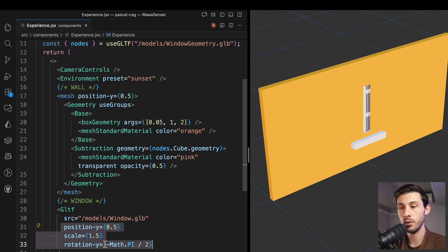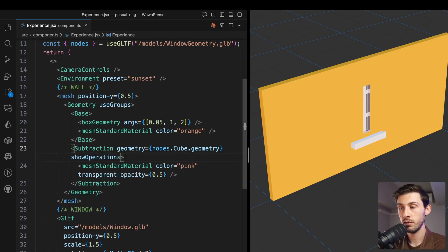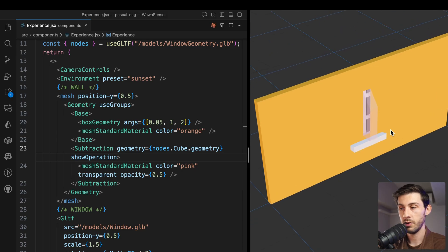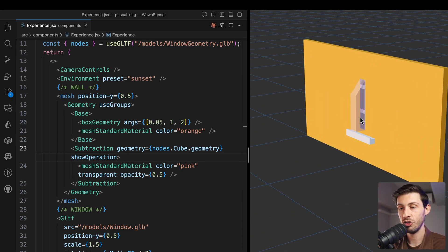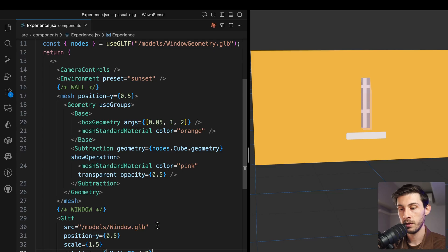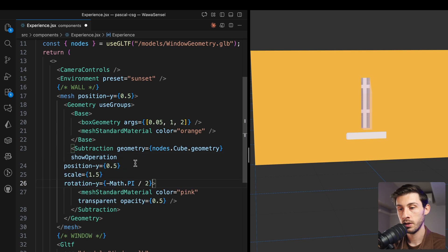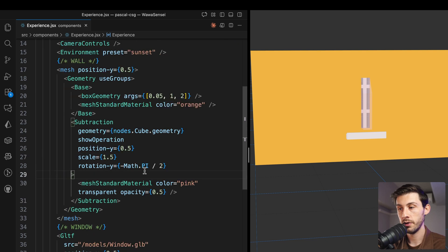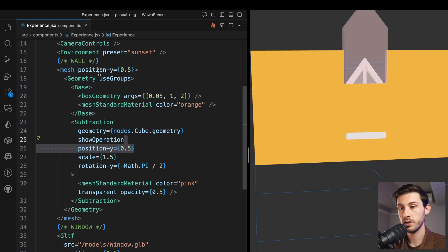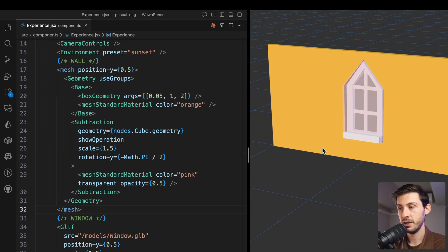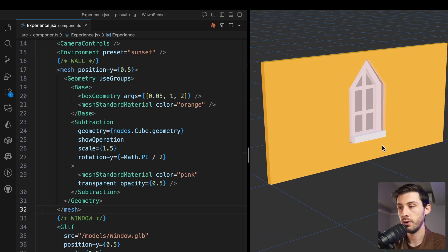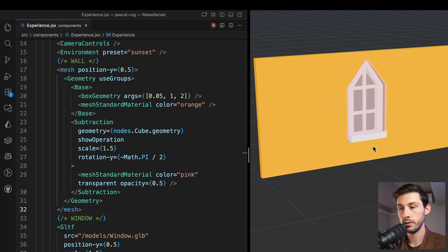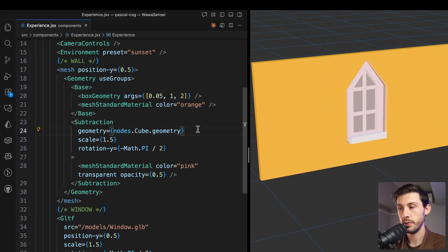We can use show operation to see clearly what it is doing. And we can see that the rotation and positioning is wrong. So let's simply copy what we are using on the main model, also on the subtraction. All right, better. We don't need the position Y because it's already on the mesh. And here it is. We have the hole on our wall. Let's get rid of show operation.